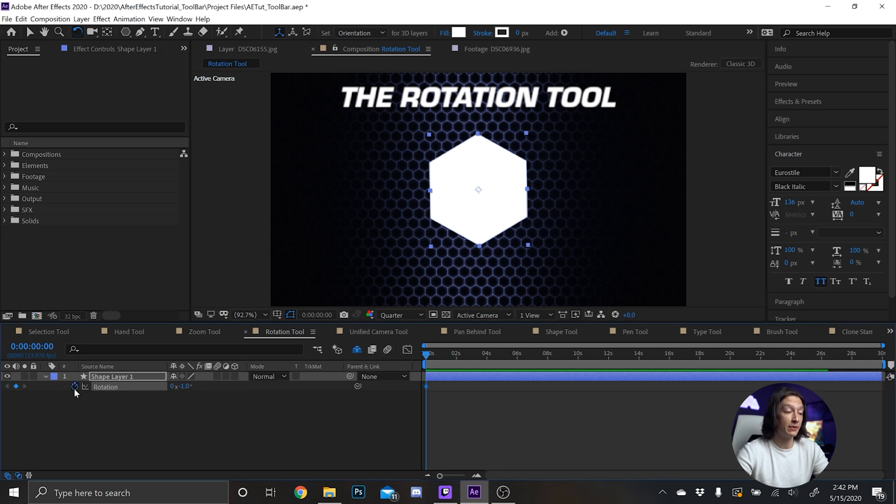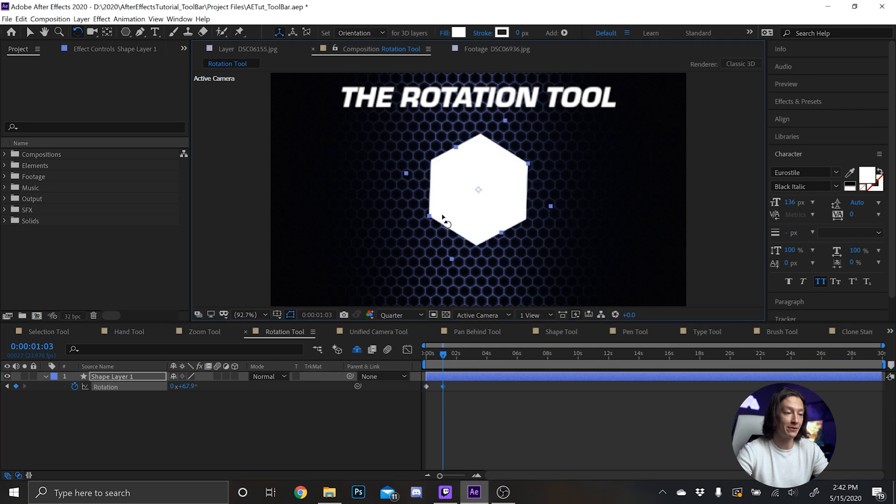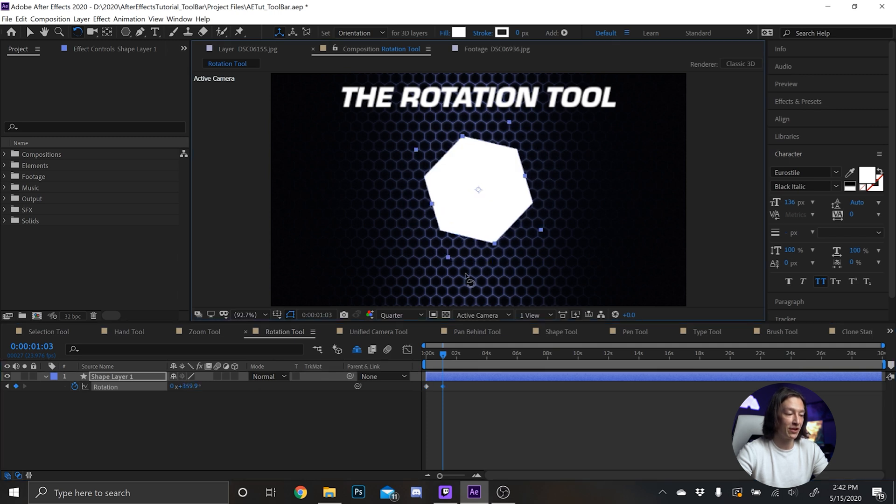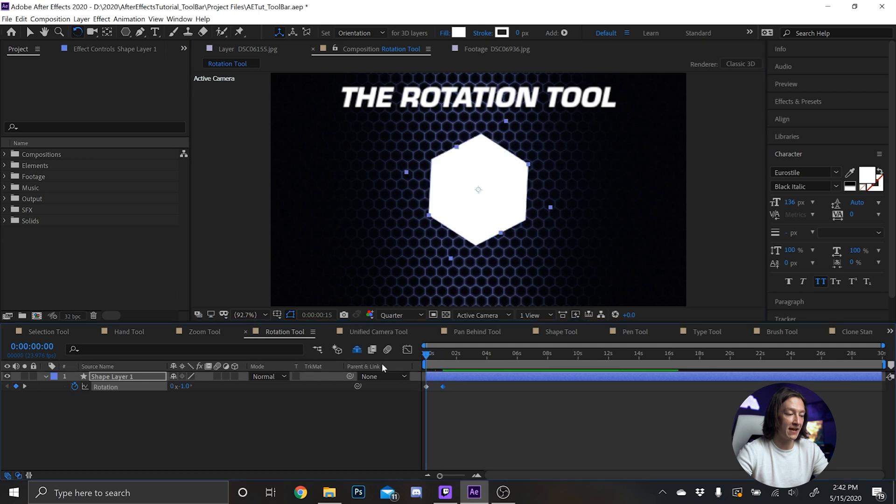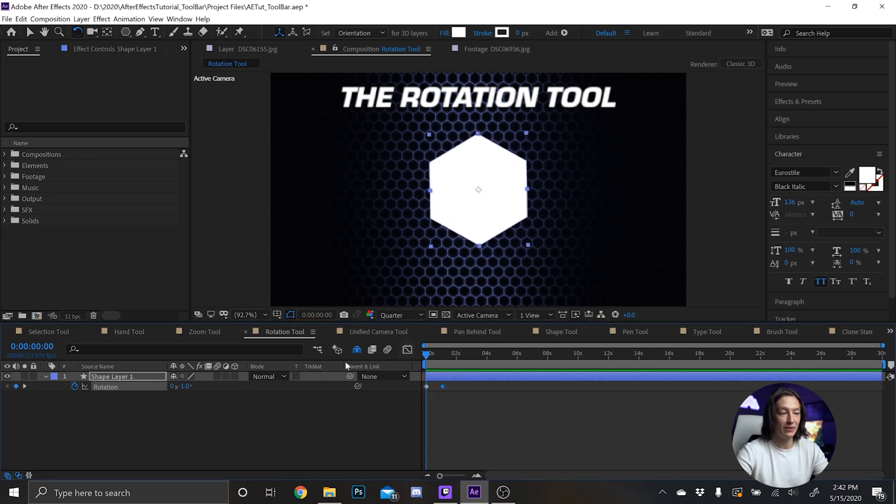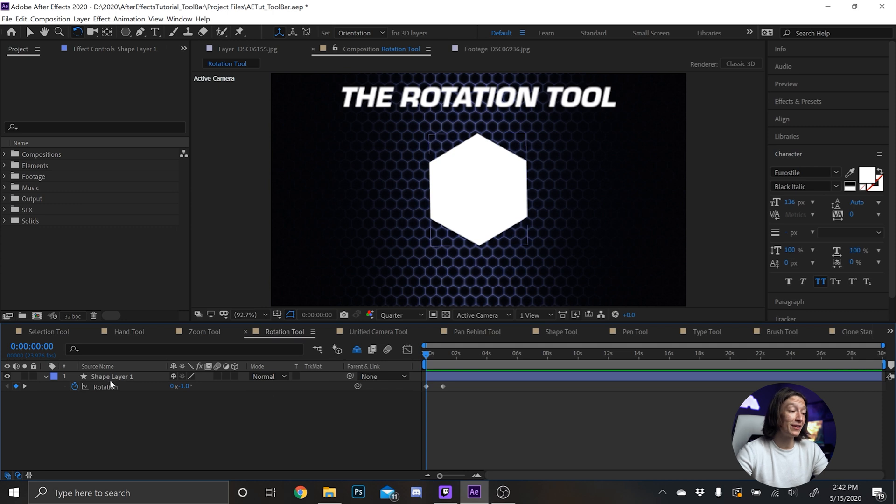our keyboard with that layer selected, we add a keyframe, and then we jump forward to say one second and three frames, and we rotate it another way and just keep rotating it. And then we get a little animation, sweet. Now another cool thing you can do with the shape layer -